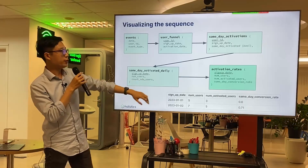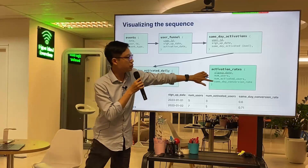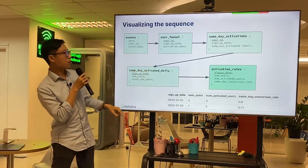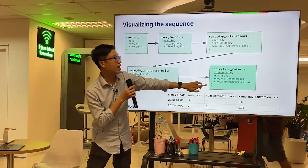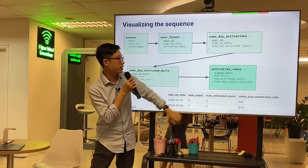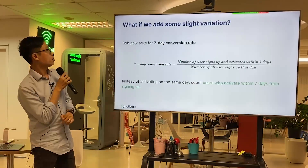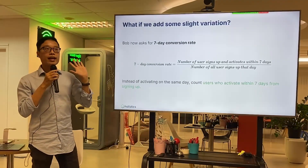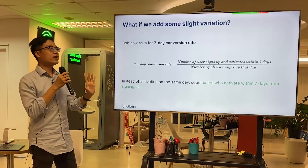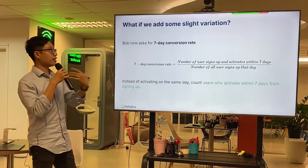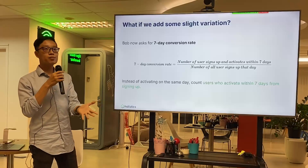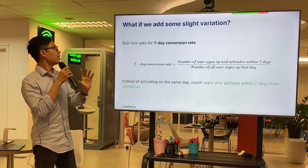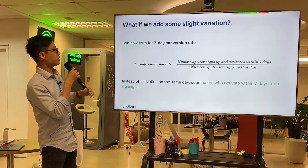Looking back, we kept creating new models after models, all just to get that one metric at the end. The whole point of all these models is basically that one final metric. Bob is slightly happy — then he asks for a slight variation.